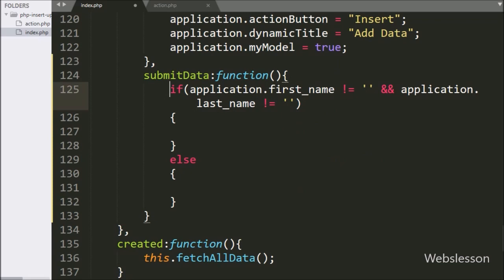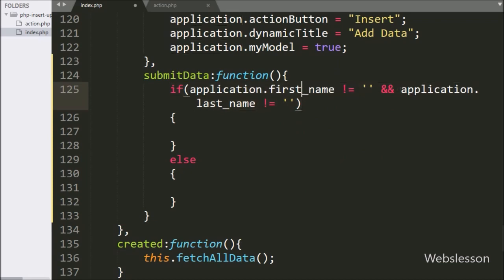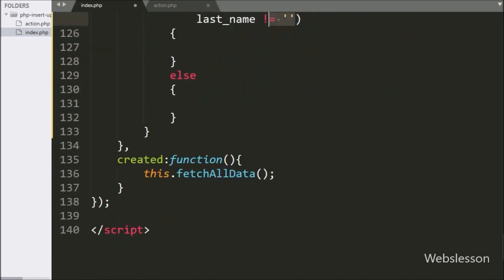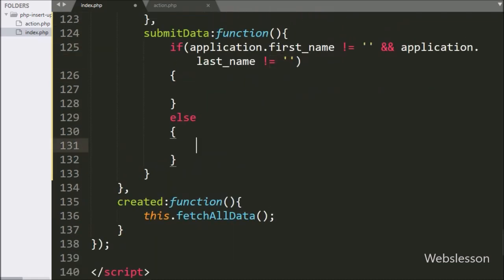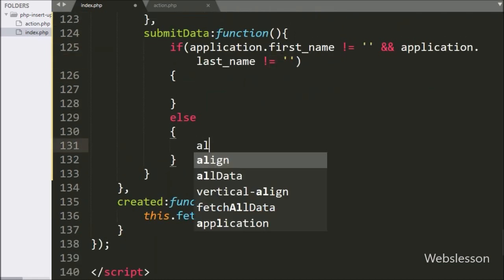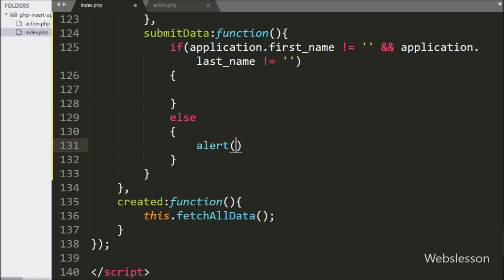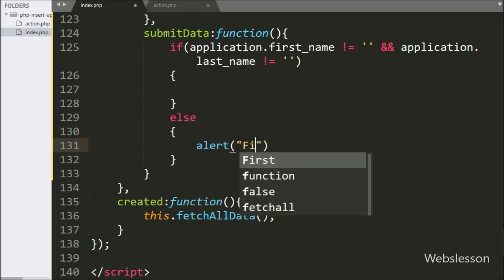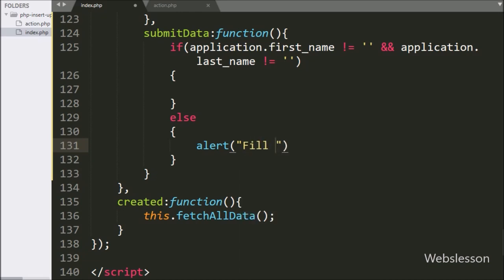Suppose both text boxes or one of the text boxes has a blank value, then it will execute the else block of code, and here we have written an alert statement with a message like 'fill all fields'. It will pop up a dialog box in the browser with this message.